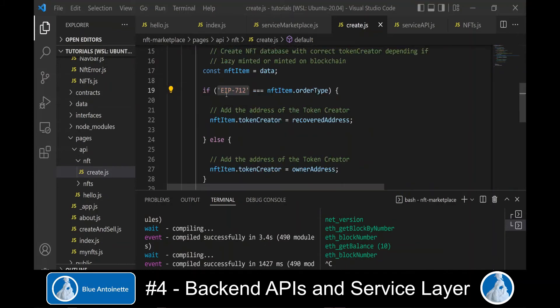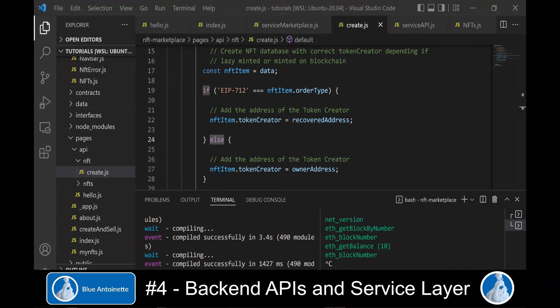If the NFT is lazy minted, then we will recover the address of the token creator from the signed sales order.